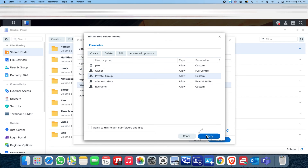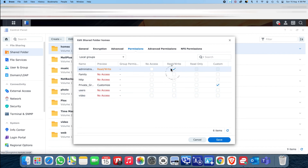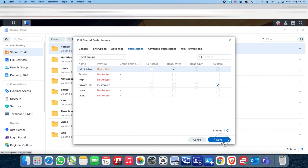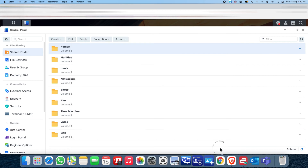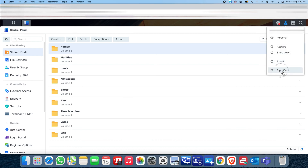Save it. Then uncheck the local group for users and save again. Continue to save. Now I'm going back to log out of the administrator and log in as the test user I created.